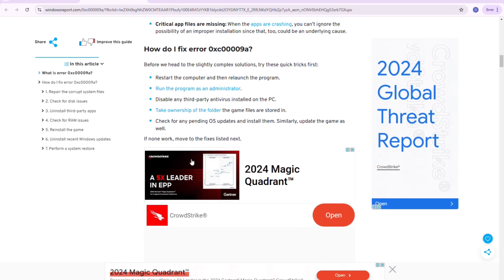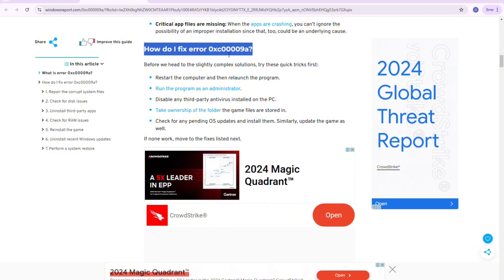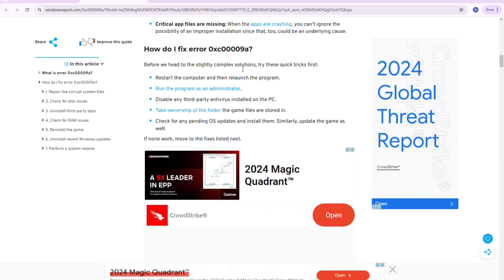So here is how you can fix the error. How do I fix error OXC000009A? Before we head to the slightly complex solutions, try these quick tricks first.